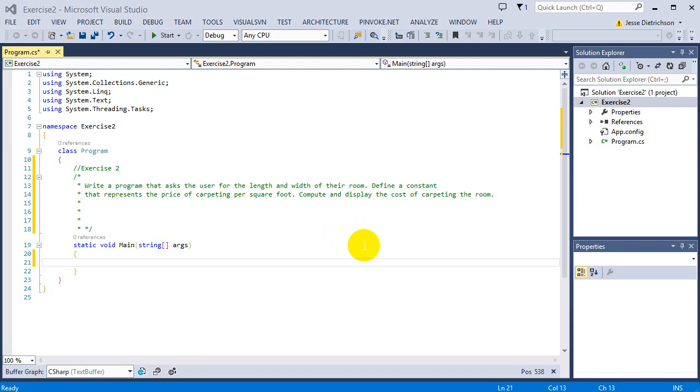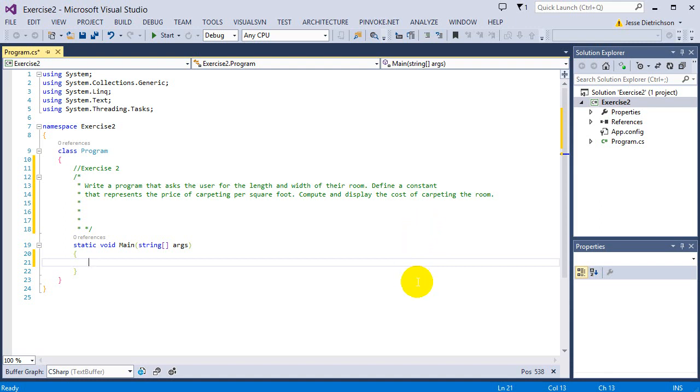Welcome to exercise 2. The challenge is to write a program that asks the user for the length and width of their room. It says to define a constant that represents the price of carpeting per square foot, compute and display the cost of carpeting the room.